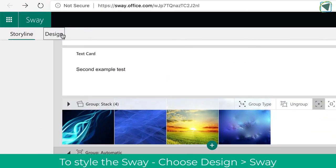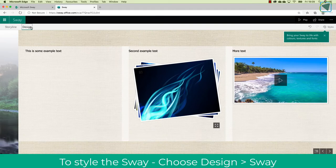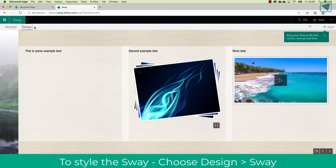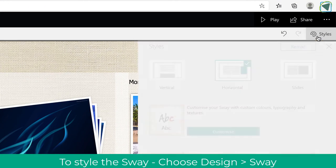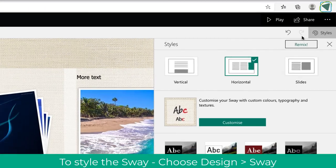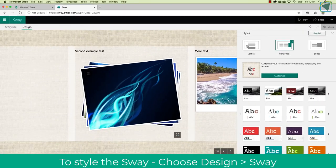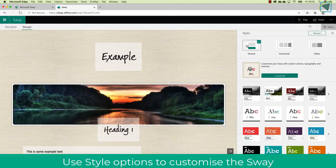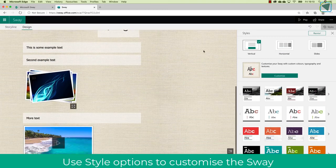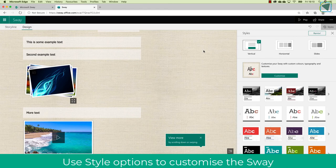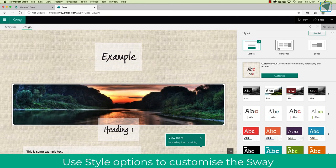I'm going to click design now, and this is where you start to design your actual Sway. So you can change the style. I'm going to click styles, and then here you'll see that I can change these to vertical, so it basically looks like a single page website, almost like great for newsletters.